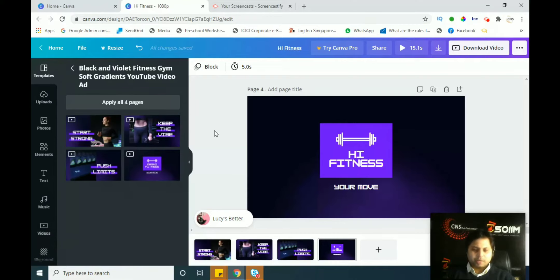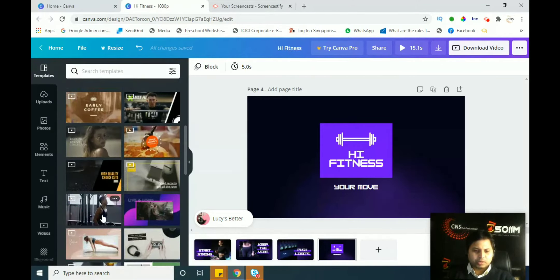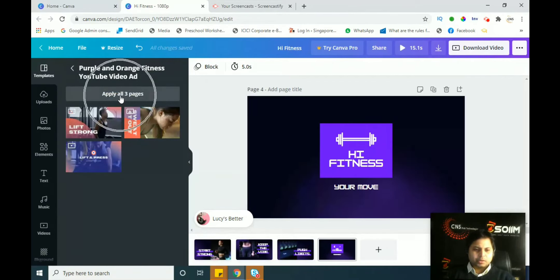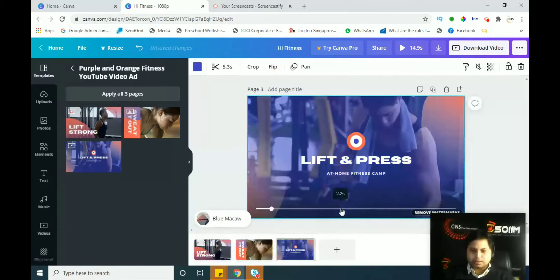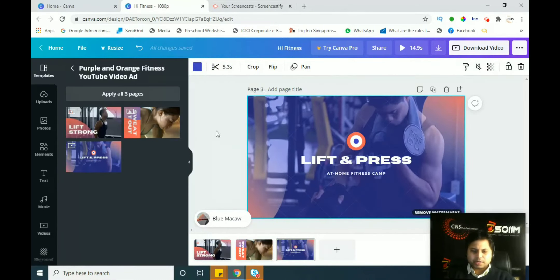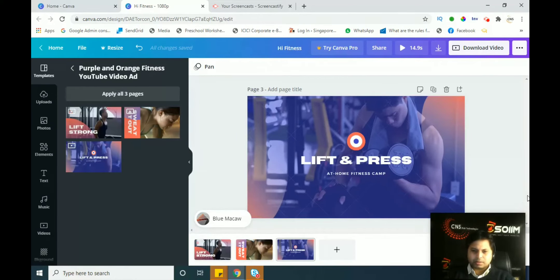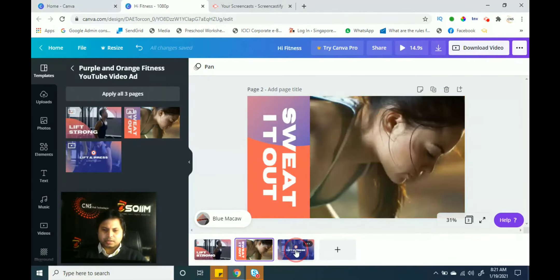It is very simple and easy to use the templates given in Canva. You can try other templates — there are lots available. If you search for 'Lift Strong' and double-click on it, then click 'Apply to all pages', it will be available in the same segment. You can see pages are already created — page one, two, and three are automatically created.